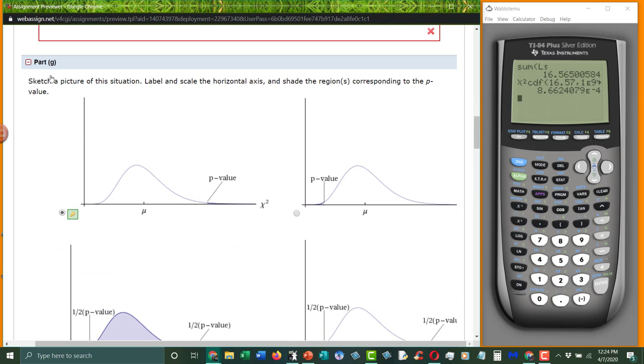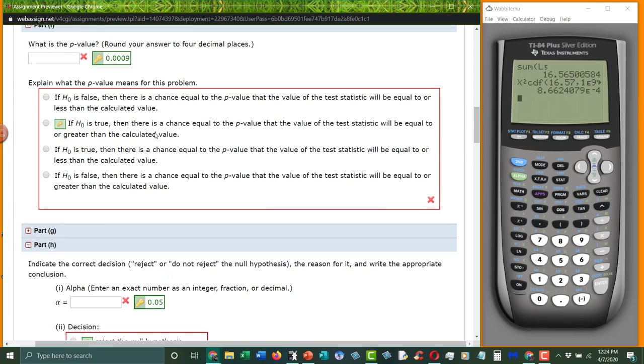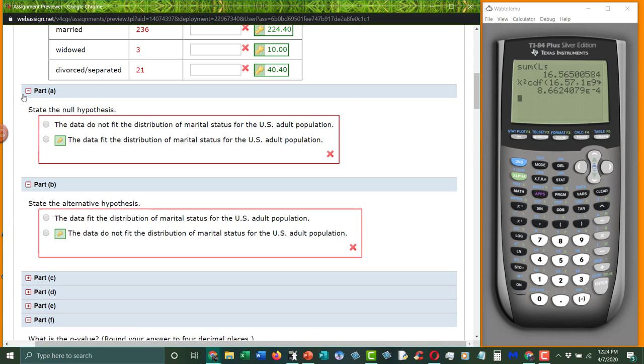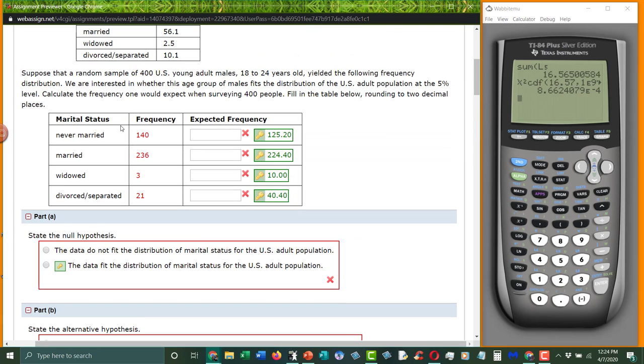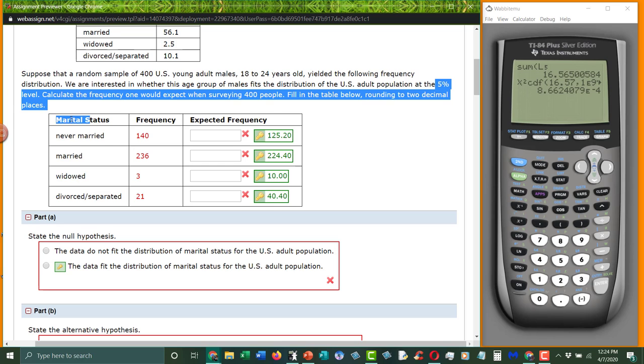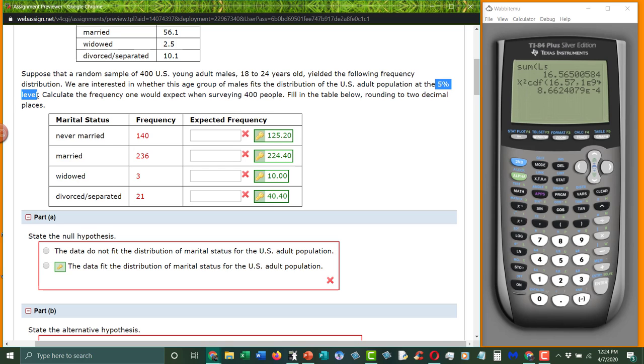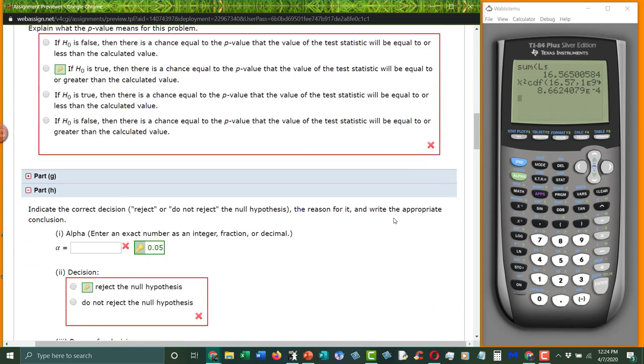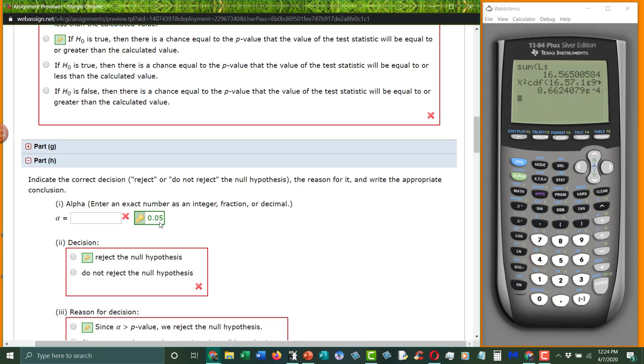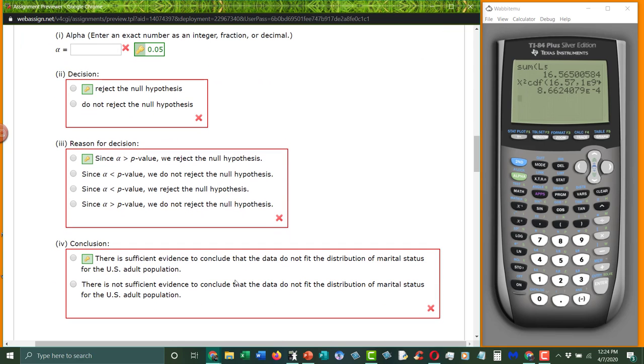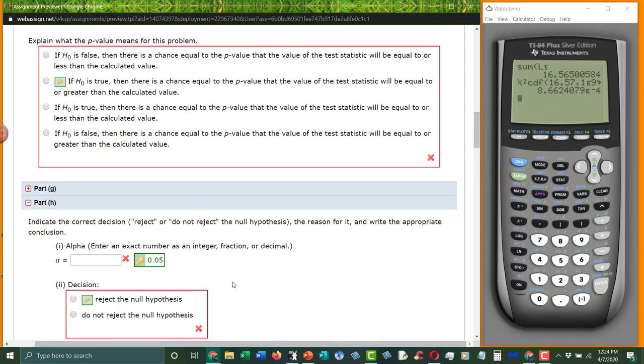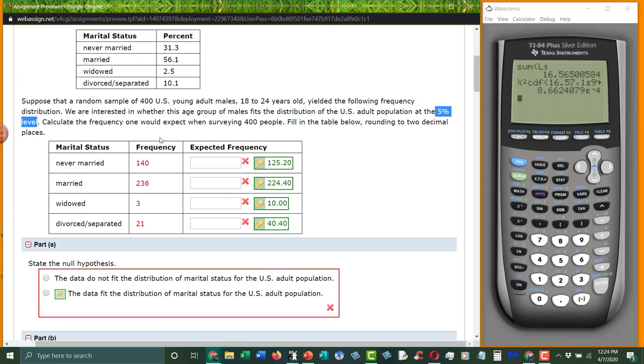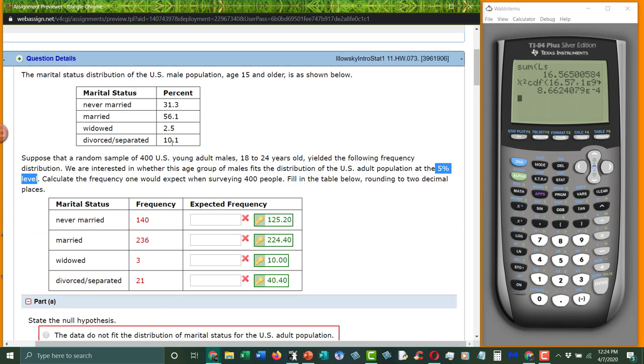Our alpha was 5%. So, alpha is 0.05. And what are we going to do with that? Well, because our alpha is bigger than our p-value, we reject. So, therefore, we decide to reject the null hypothesis. And what does that mean? It means that there's enough evidence to conclude that this distribution is probably incorrect.